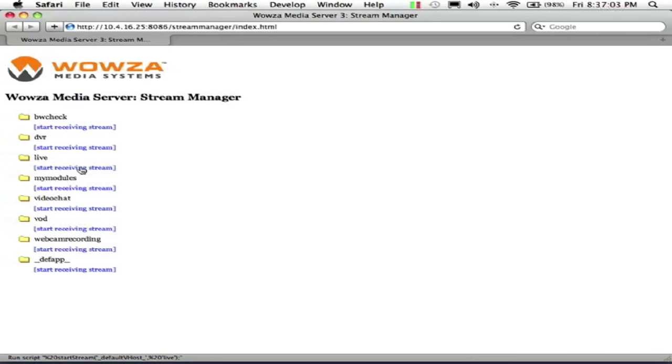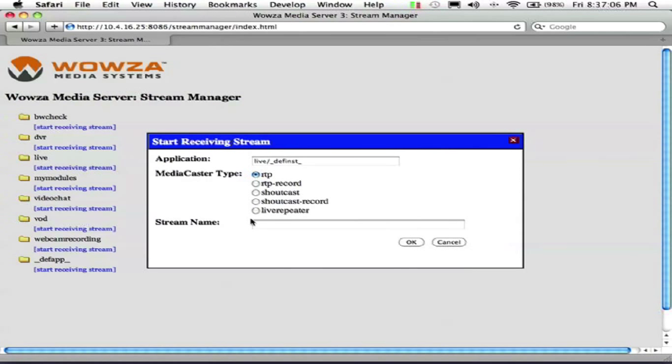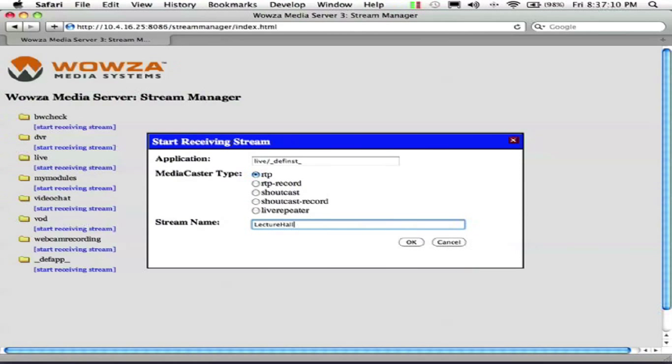So I'm currently going to be using the live stream. I'm going to go ahead and start that. And my live stream is going to be named LectureHall.stream. And these are all configured through Wowza.